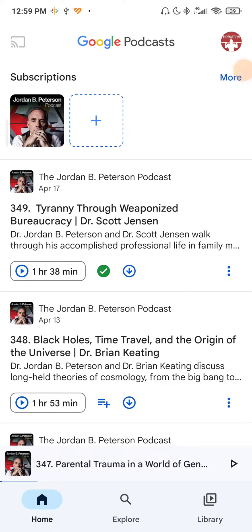Hey guys, my name is Elijah and in today's tutorial I will show you how to enable autoplay if it's not working, even if enabled.